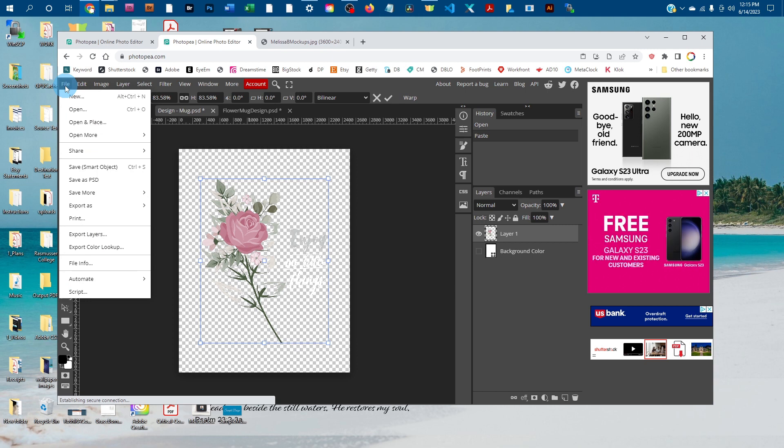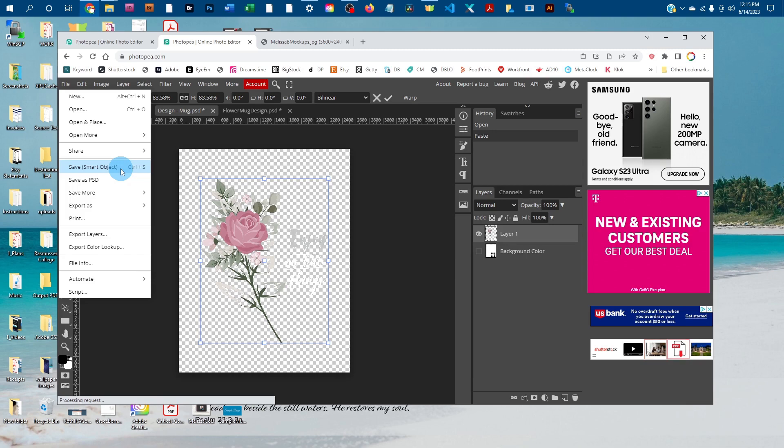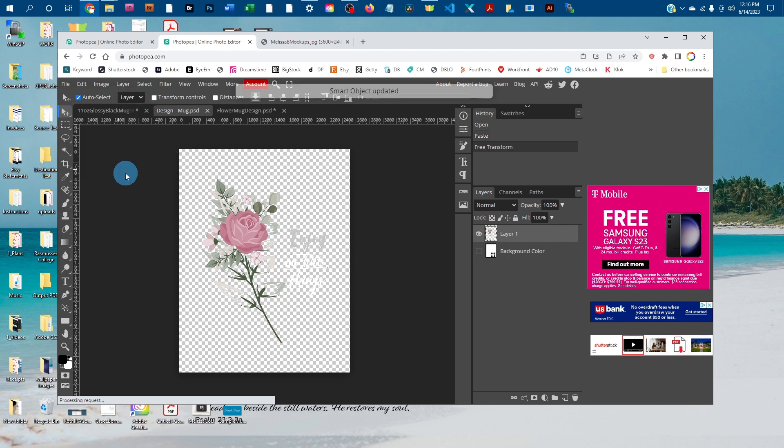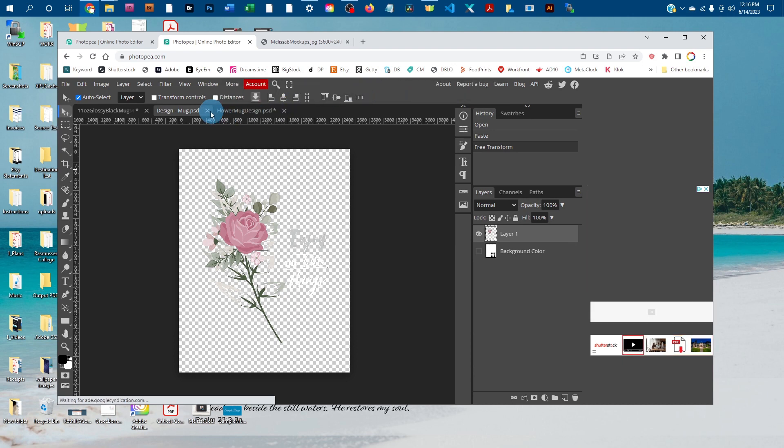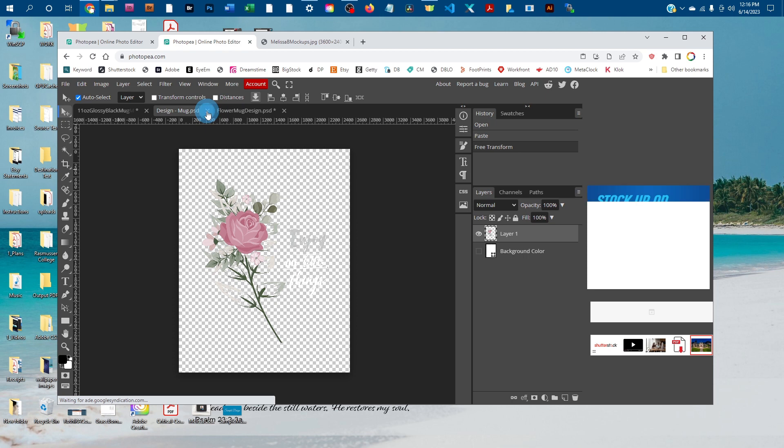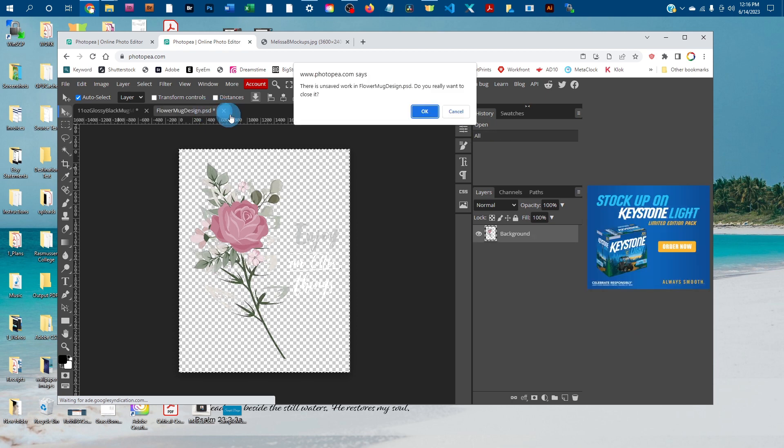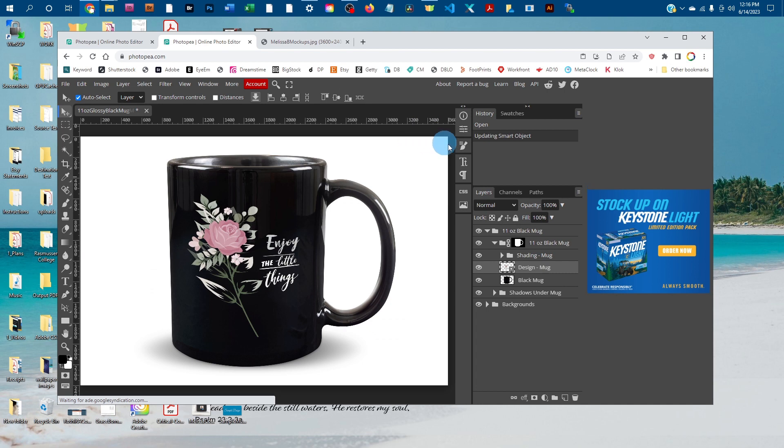Save the smart object by going to File > Save Smart Object. It's going to think for a few seconds and then let you know when it updates. Once it says 'Smart Object Updated,' click the X to close the smart object and the original graphics. You'll see it put it on the mug just like that.